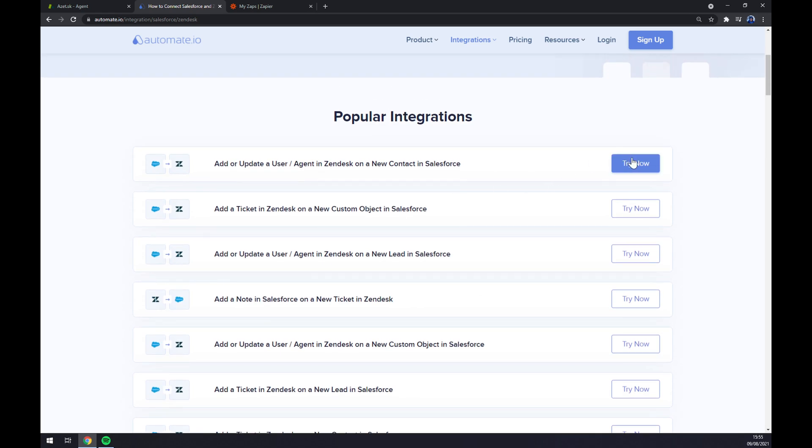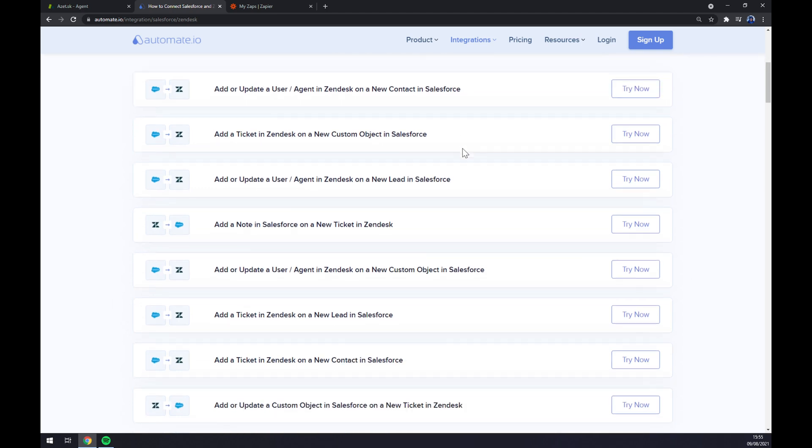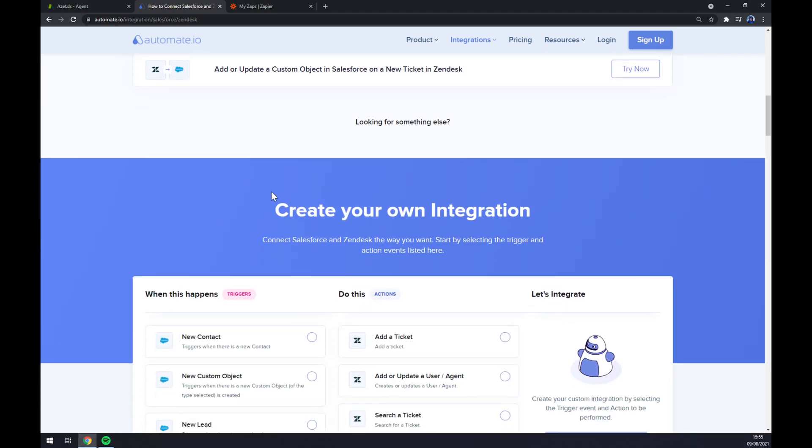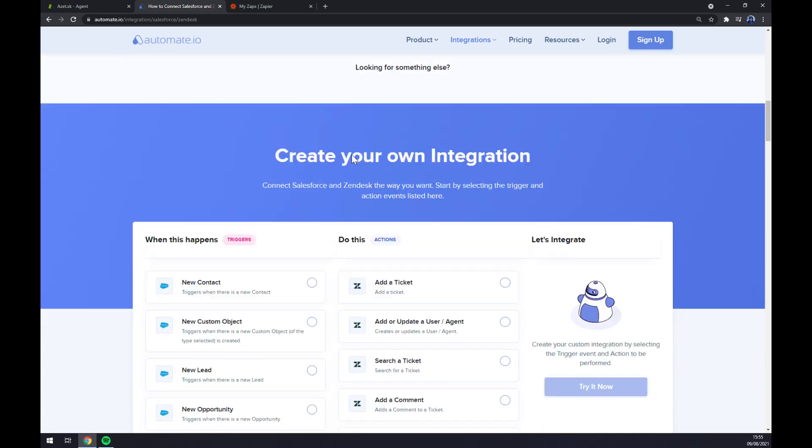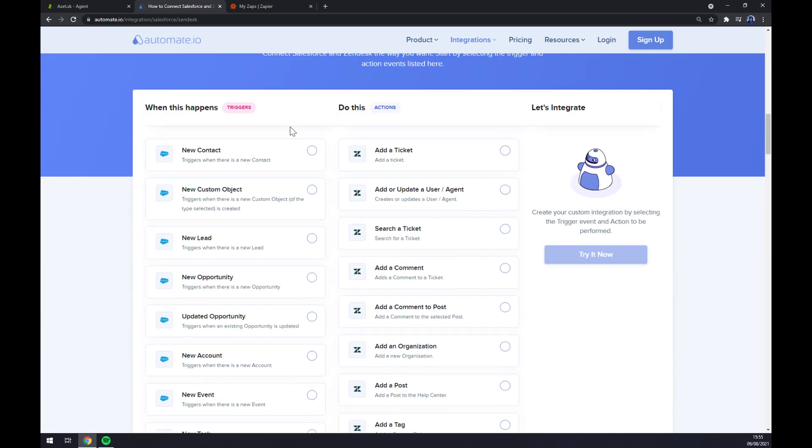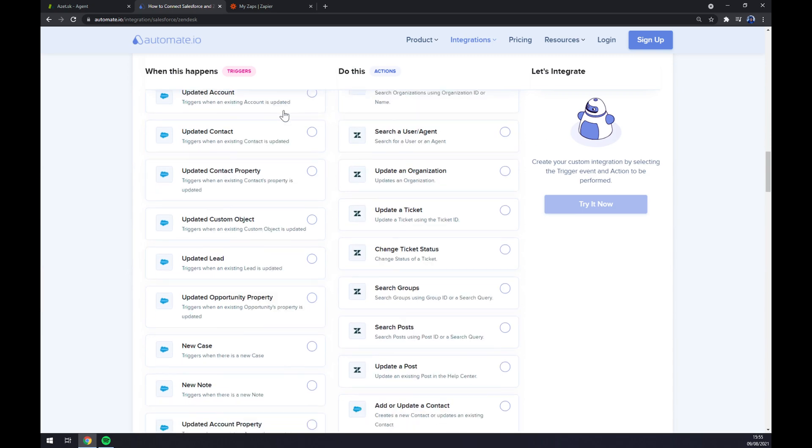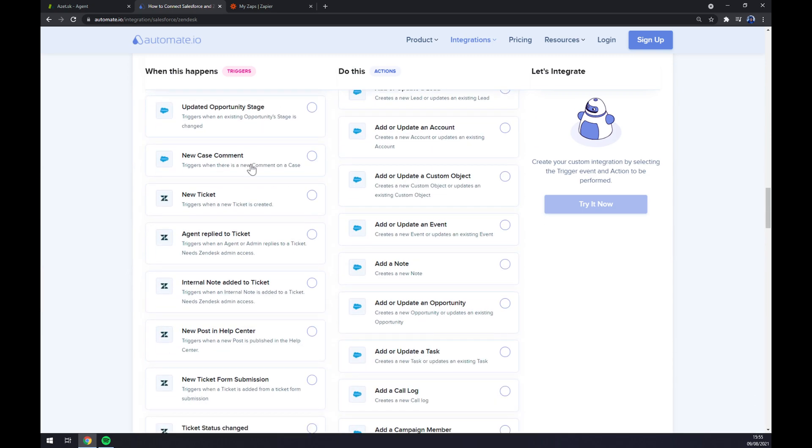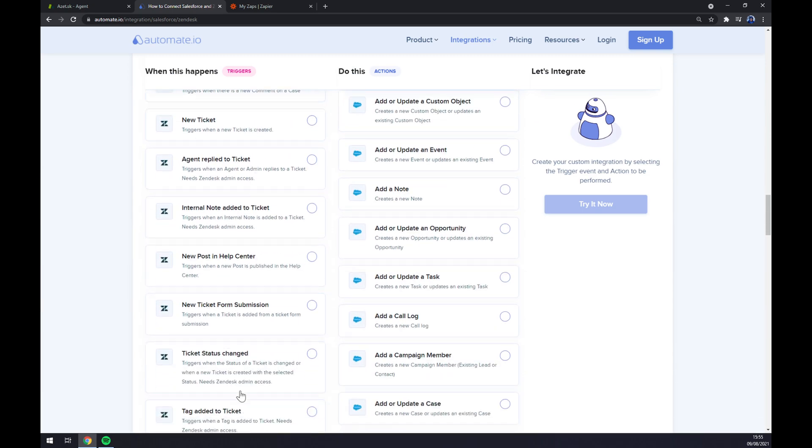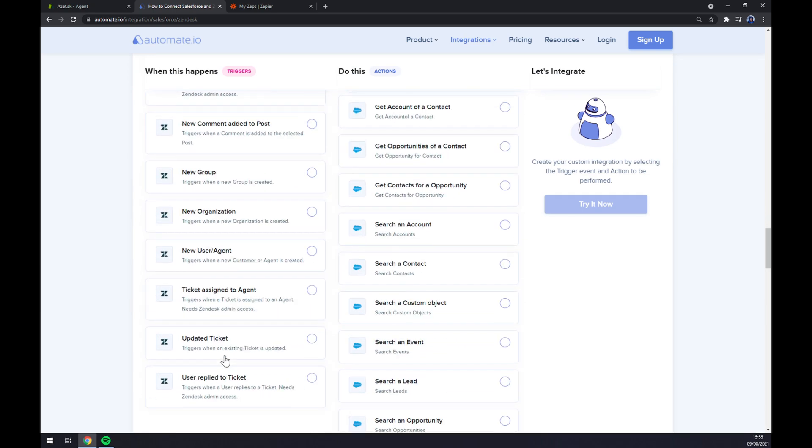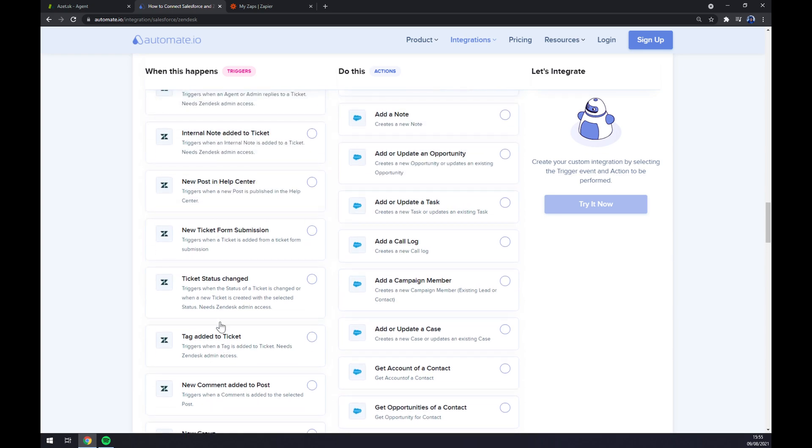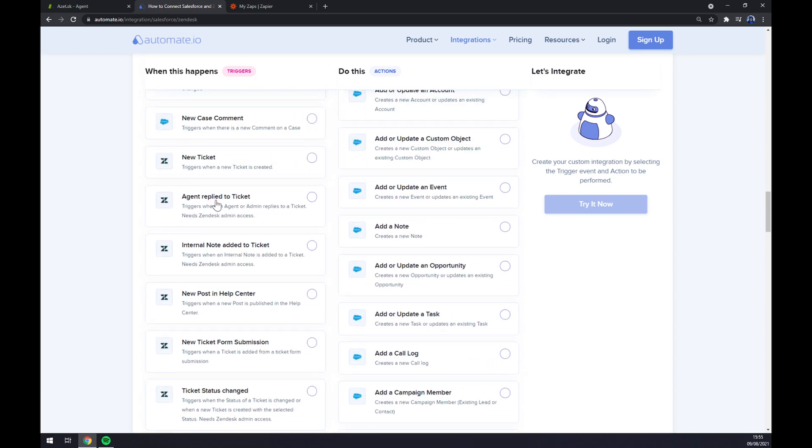But if you won't be able to find the one you're looking for, keep scrolling down so you can create your own integration. Just remember on the left side underneath the triggers we want to scroll down and start with Zendesk. There are still tons of options but I'm going with the first one just to show you how it's done.